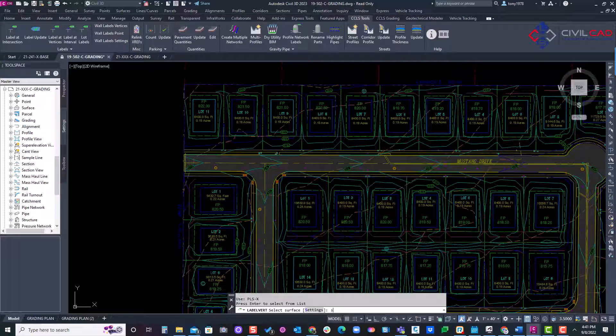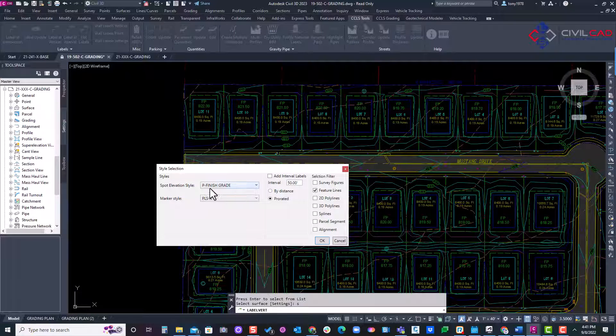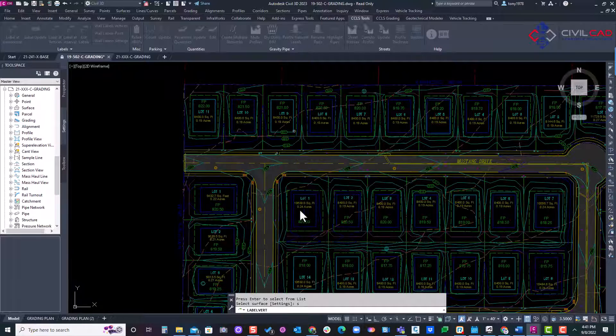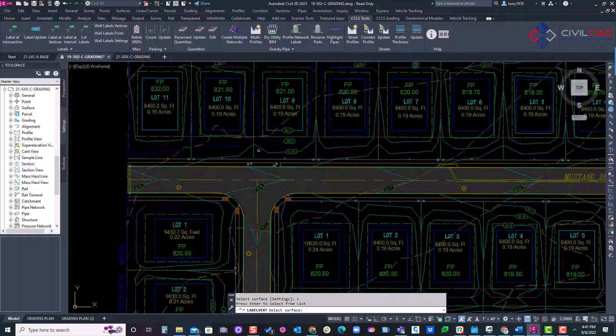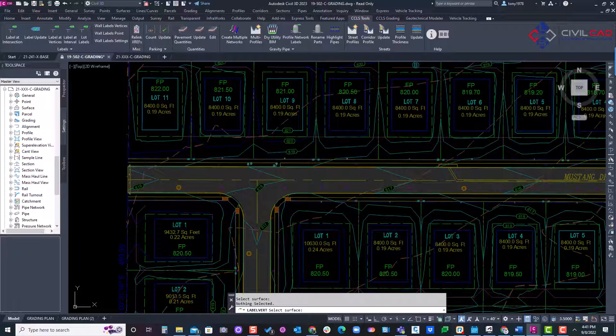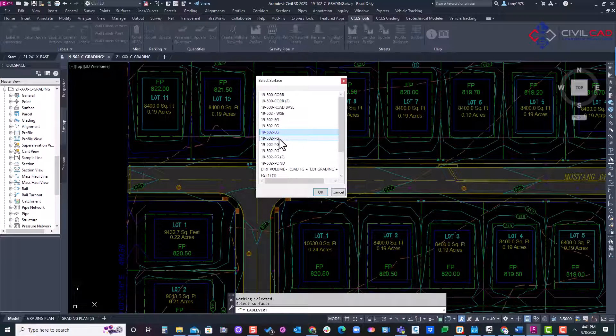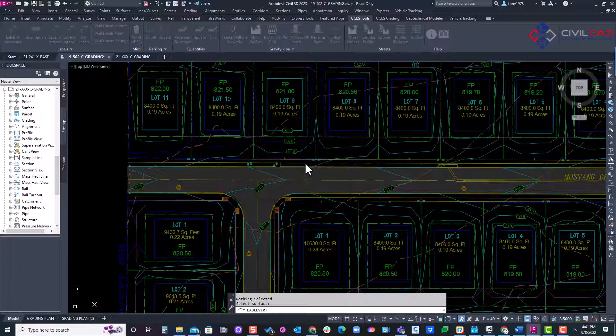I'll type in S for settings and then select the actual spot labels I want to use to style. And here it remembered my last settings, but I can do 2D lines or feature lines and I'll click OK. And then it's asking me to select a surface. So this one, you can't just select the surface through an XREF. I'll just click enter and then select the surface that's coming through the XREF as an attachment. There is no data reference in this model. I'll click OK.